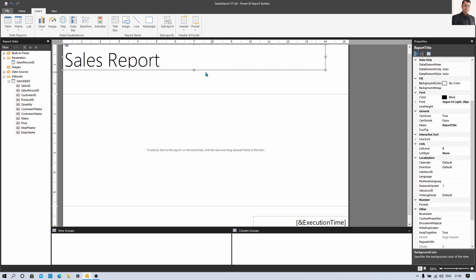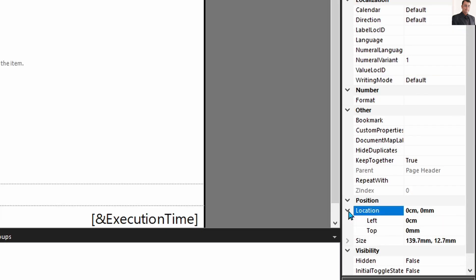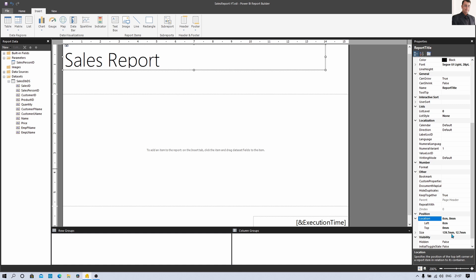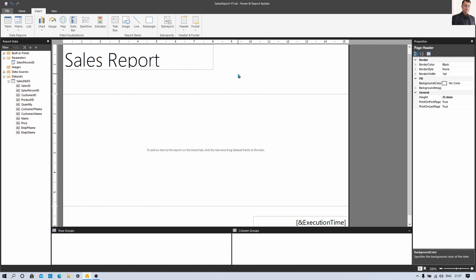Now let's select that report header and set its position from the property panel. Expand it and you can see the Location property — from left and top it is set to zero. The dimension of measurement is centimeters since I have opened this from an Indian VM. If you have a US VM it will show inches format. In the size property, currently it is showing 139.7 mm and 12.7 mm, but I want to reduce the width to 8 centimeters, meaning 80 millimeters.